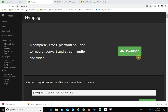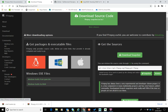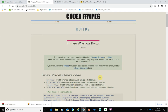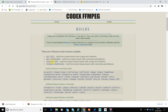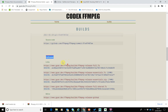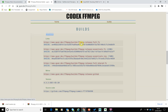First we want to download FFmpeg. Click on download and go to the Windows distribution - that's the gyan.dev one. On that page we want the full release, not the GitHub sub-versions. Scroll down to releases, find the full release build, and download it.